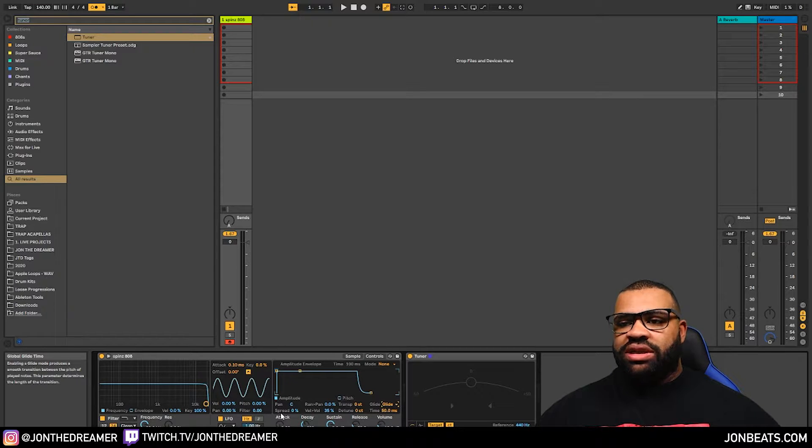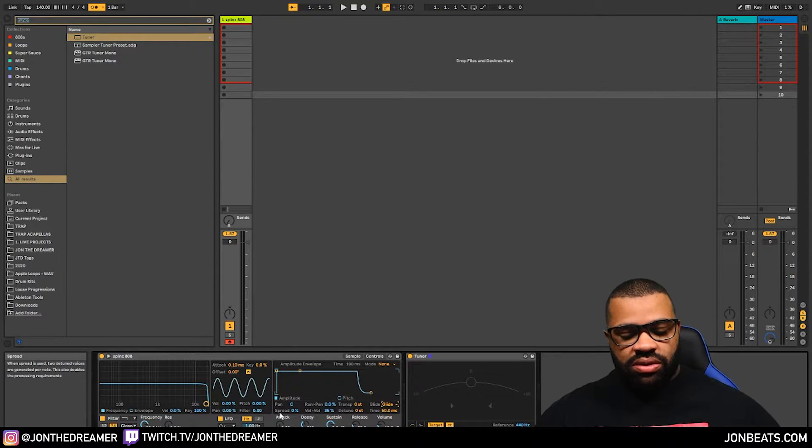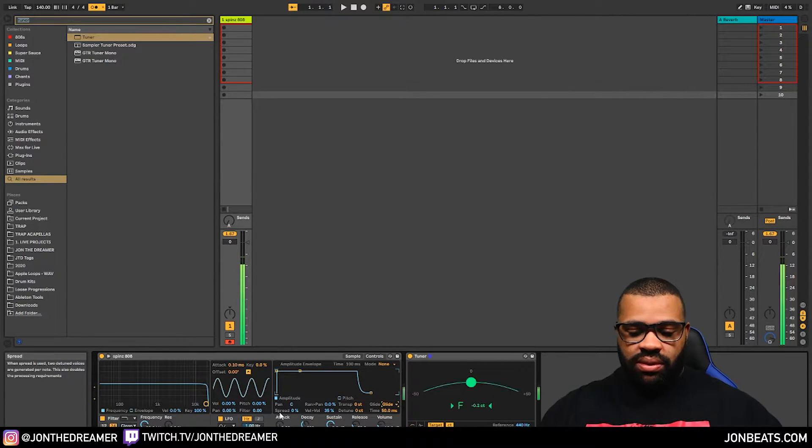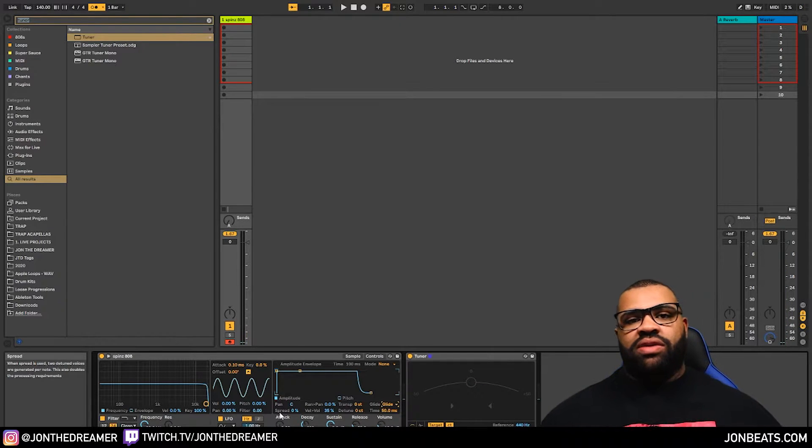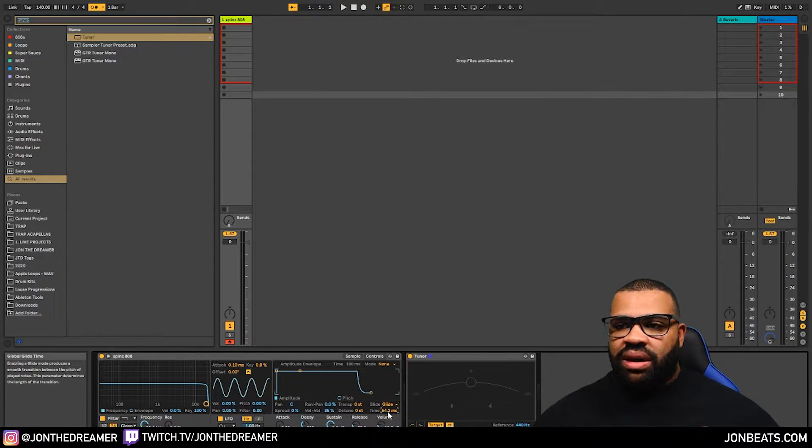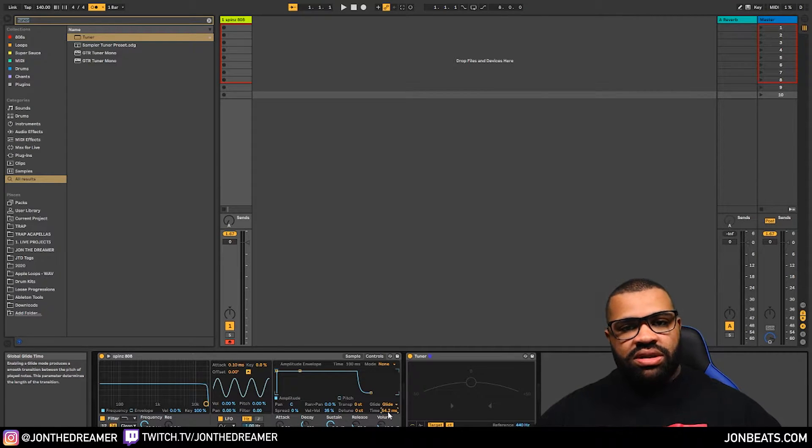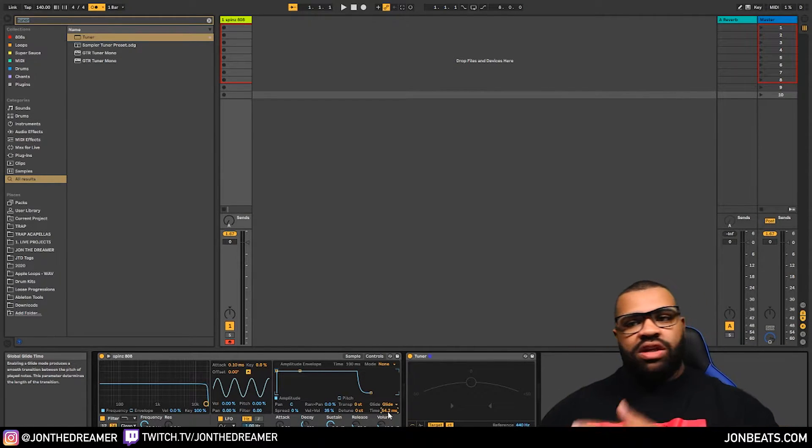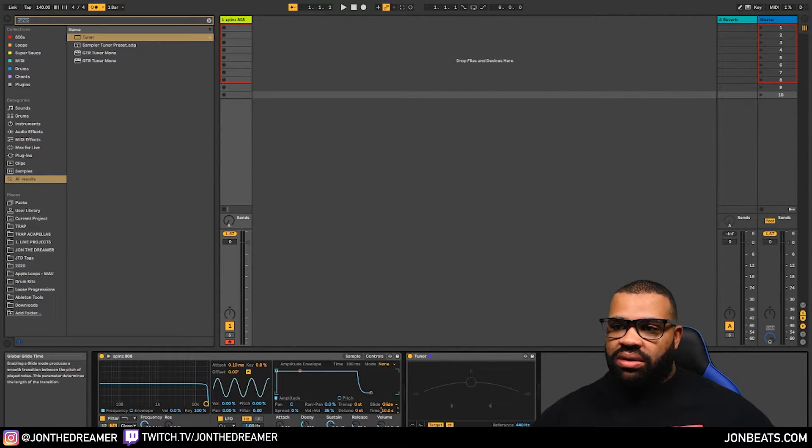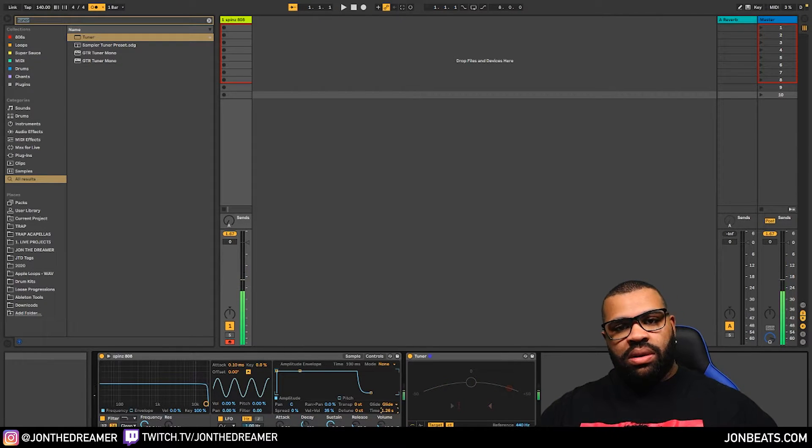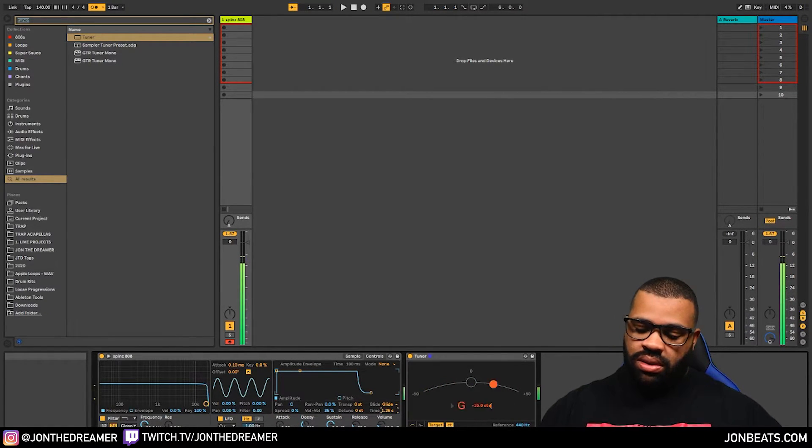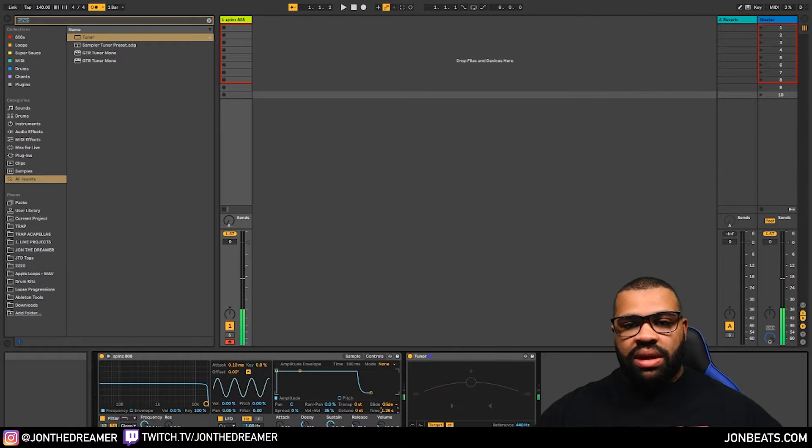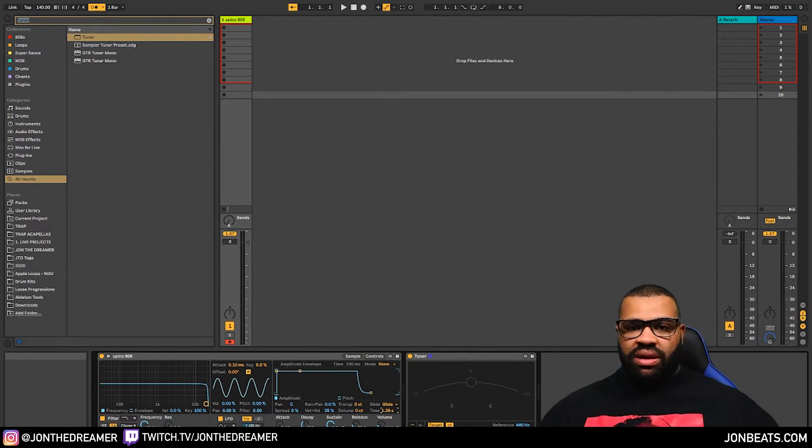Once you have glide set up, you should be able to play two notes and hear some sort of glide. And that's quite a short one. And the reason for that is there's glide time. Now, if you adjust this time, you adjust the amount of time it takes from one note to get to another note. And you can hear the glide time is much longer.